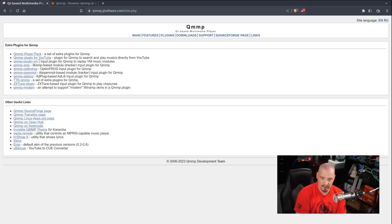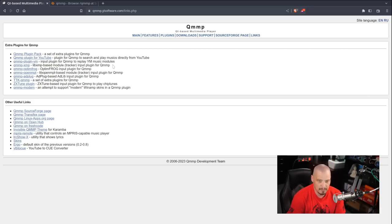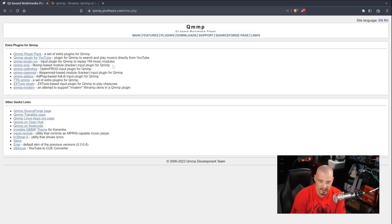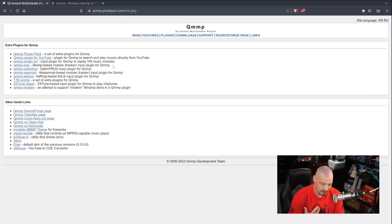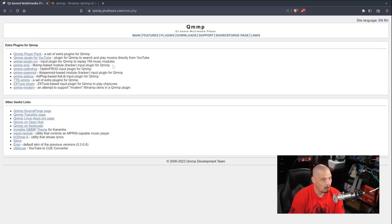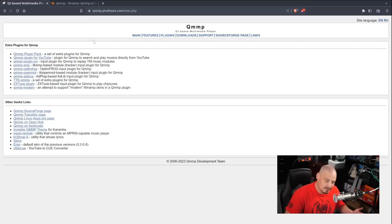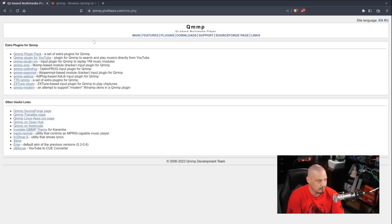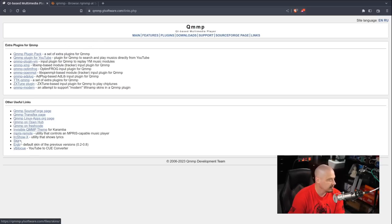There's some really cool plugins to allow you to extend the functionality of QMMP. I'm not going to install or show any of these plugins, but at least one of them I know people will be interested in. It searches a very popular video content platform because this video content platform often has large music channels on it. And what it does is it searches and plays music directly from that very large video platform. But what I'm interested in is skins.